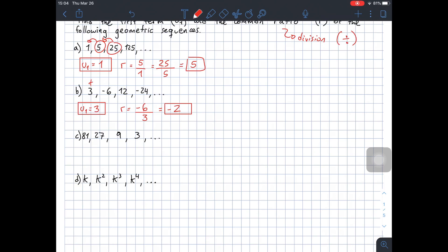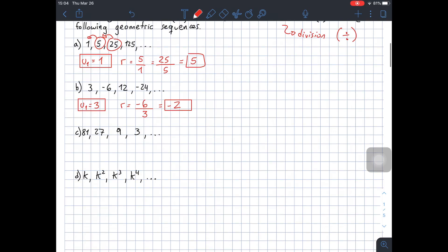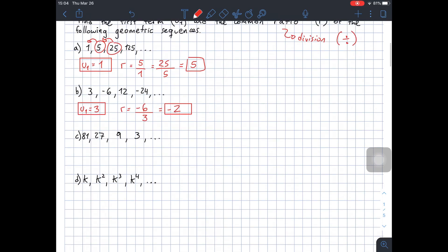Remember that in an arithmetic sequence, whenever we had a negative common difference, the sequence was decreasing. In this geometric case with a negative ratio, it's not decreasing. If we look at the absolute value of each term, you'll see that the sequence is actually increasing — the negative is just changing the signs each time. So how do you think the common ratio should be for a geometric sequence to actually be decreasing?